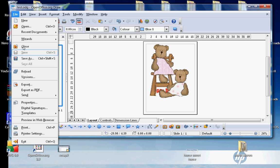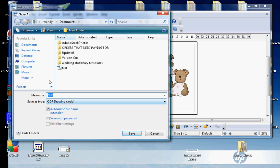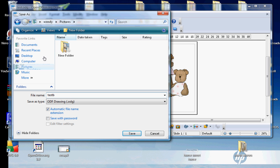Give it a name and you can see here it's going to save as an OpenOffice drawing document. Locate where you want to save it. I'm going to put mine into My Pictures again and you just save.